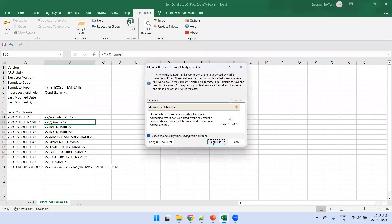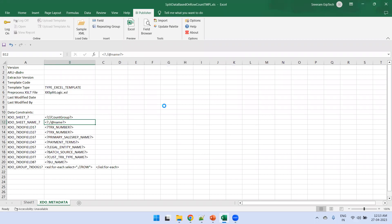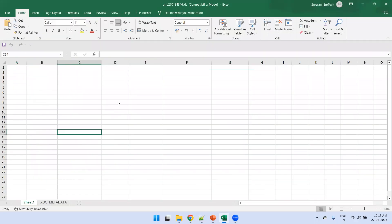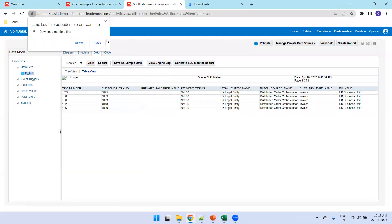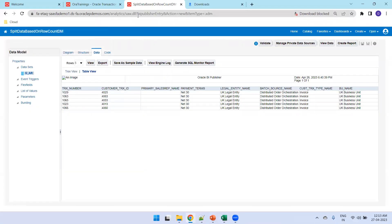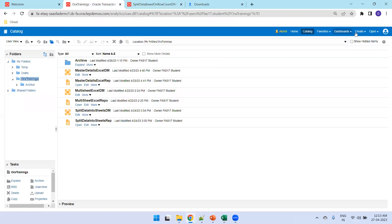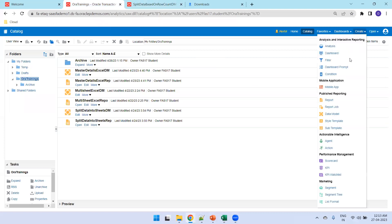Try clicking to generate Excel output. We're not getting the desired result because the XSLT logic cannot be tested locally on your desktop — it won't work there. The only way to validate is from your BI Publisher instance.